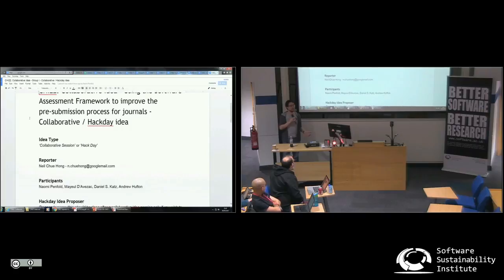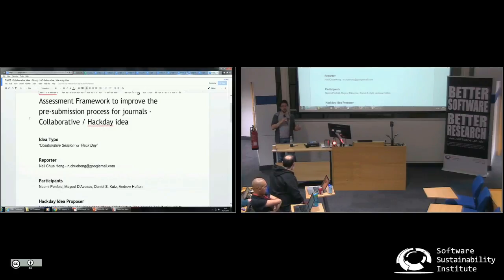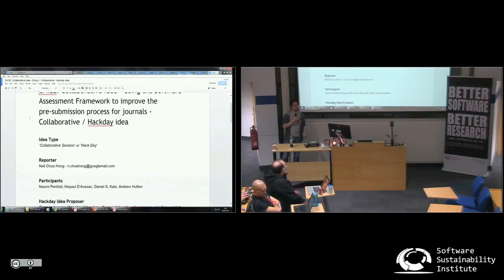Can we lash together the software assessment framework with something like Overleaf, which allows you to write papers, to kind of link into something like open badging — that will allow us to place a badge into a paper so that both a reviewer and an editor knows that the software or data has been checked?